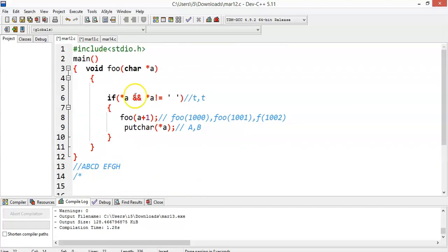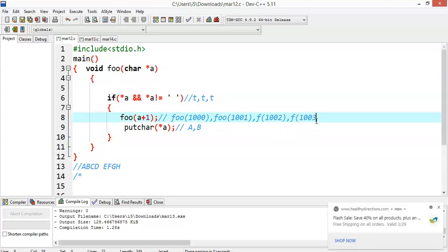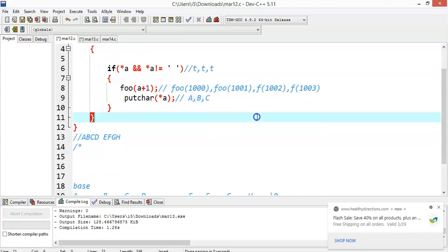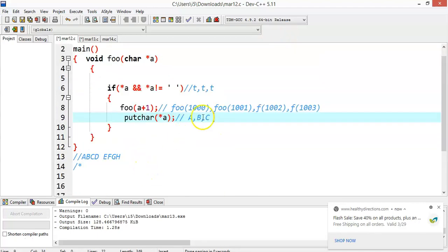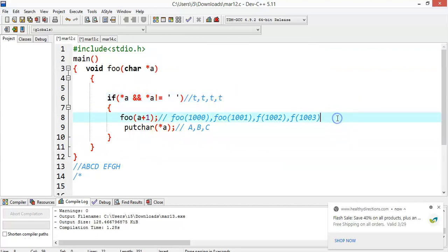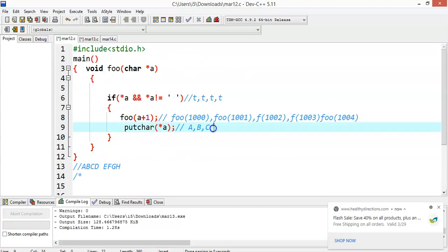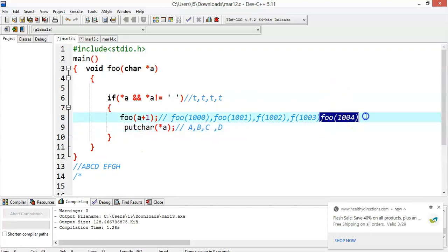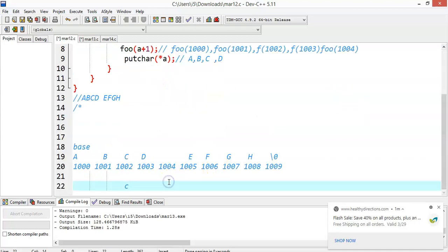Now a points to 1002 and `*a` is 'C', not equal to blank space — returns true, calls `foo(1003)`. At 1003 we have 'D', which is not equal to blank space, so both conditions are satisfied — returns true. Now `foo(a + 1)` = `foo(1004)` is called. Before that, a print statement would display 'D', but because of the recursive call, control goes to `foo(1004)` first.